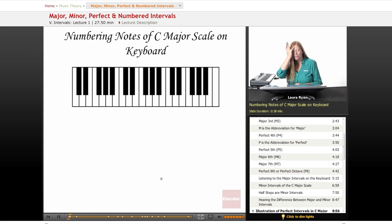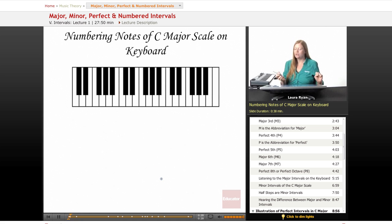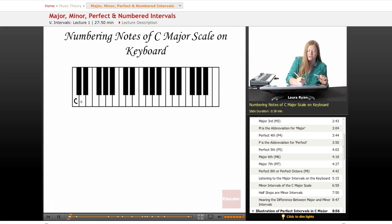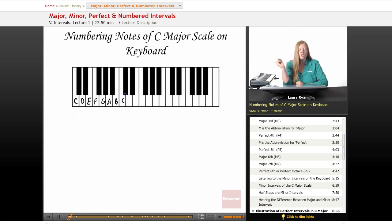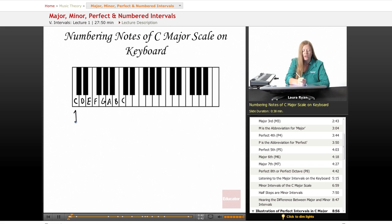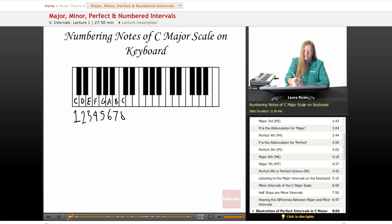Let's begin with numbering the notes of the C major scale on the keyboard. We just learned about the C major scale, so let's fill in the notes of the keys. The first note is C, D, E, F, G, A, B, C. We call the first note 1, so from the first note it goes 1, 2, 3, 4, 5, 6, 7, 8.